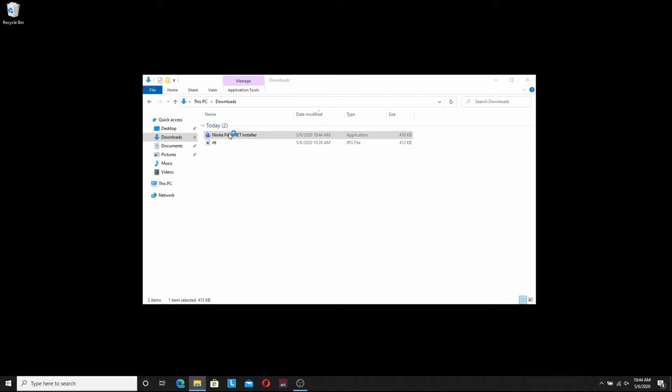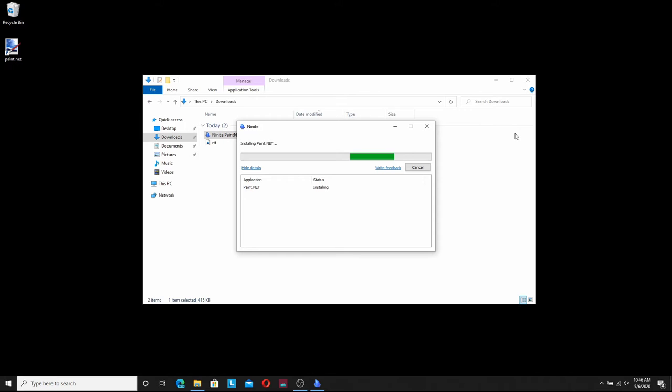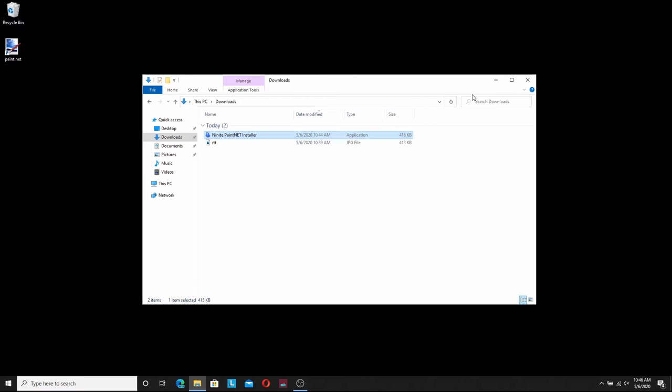You're going to double click on that and let it do its thing. That's just going to go through. It's going to download and install the program automatically. I'm going to speed this up and I'll see you on the other side. Okay looks like we're done. So I'm going to go ahead and hit close.